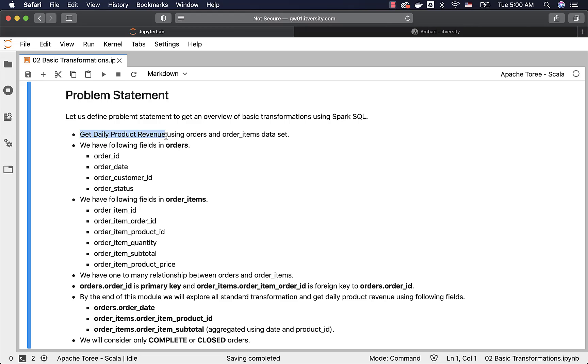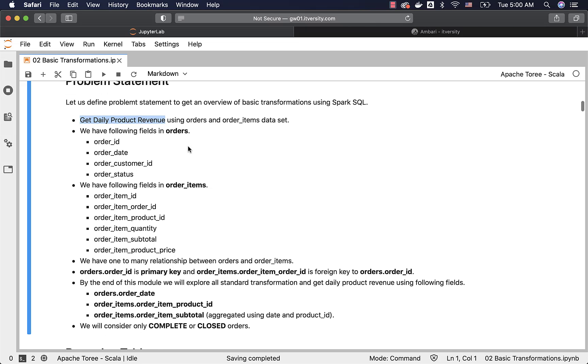As part of the technical spec, we'll have the table names, column names, the relationship between the tables, and so forth. So in this case, we can solve this business requirement using two datasets. They are nothing but orders and order items.